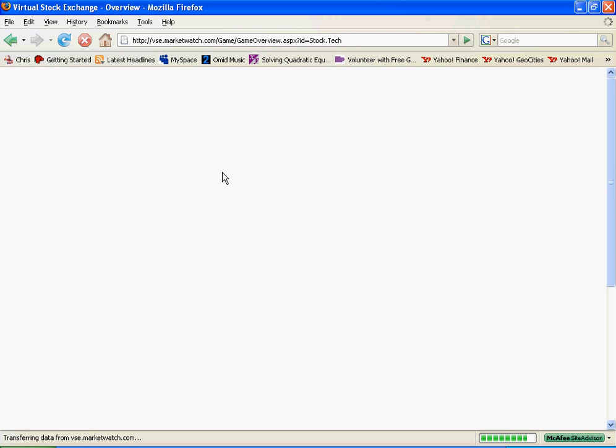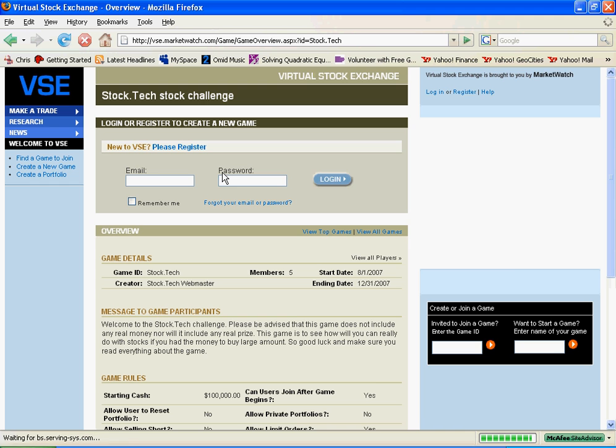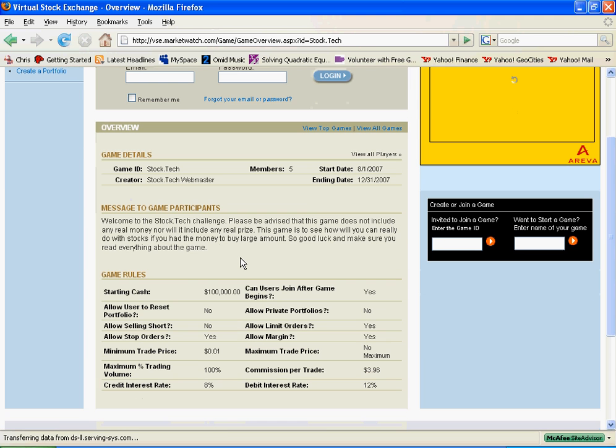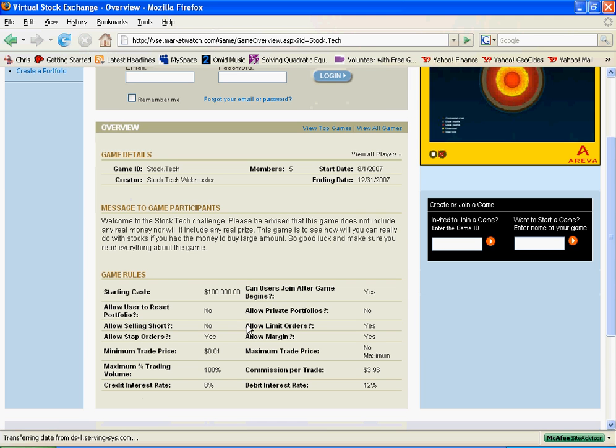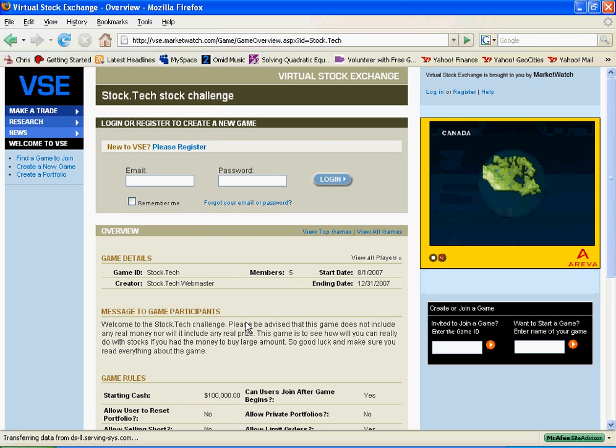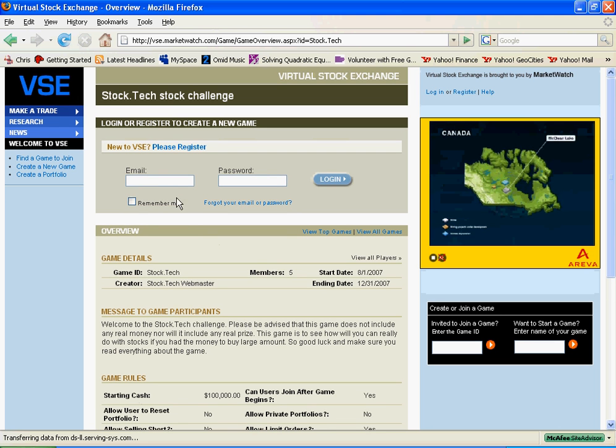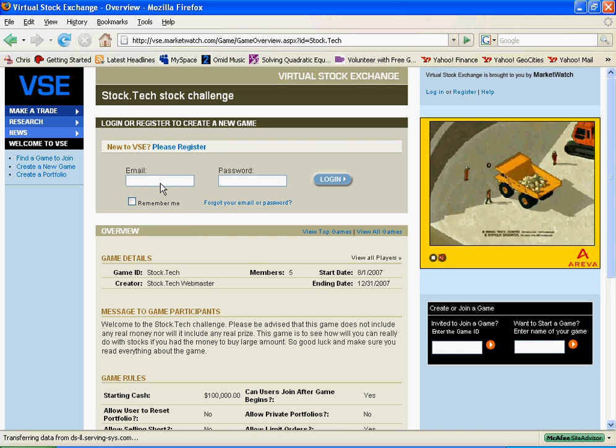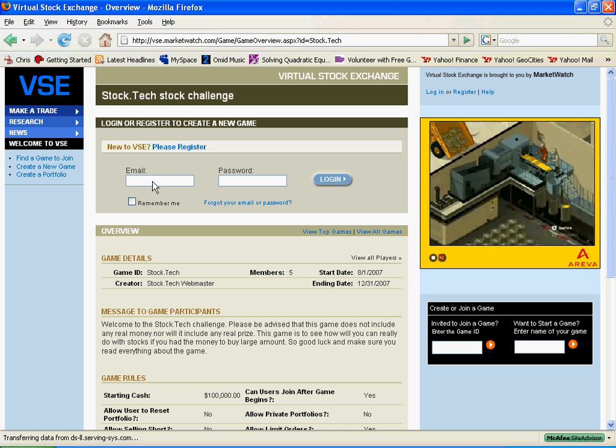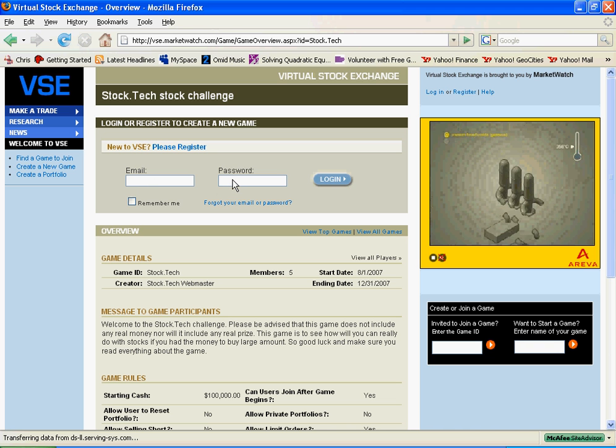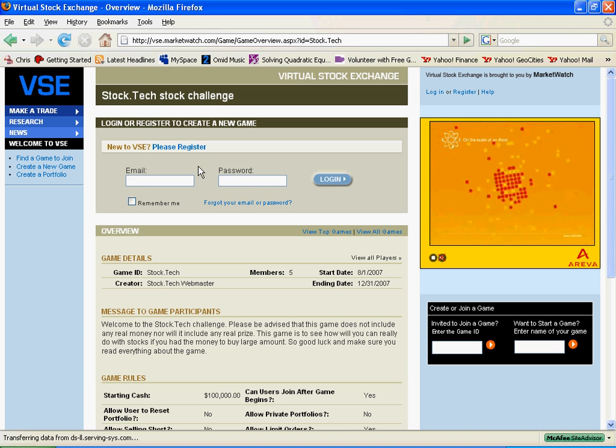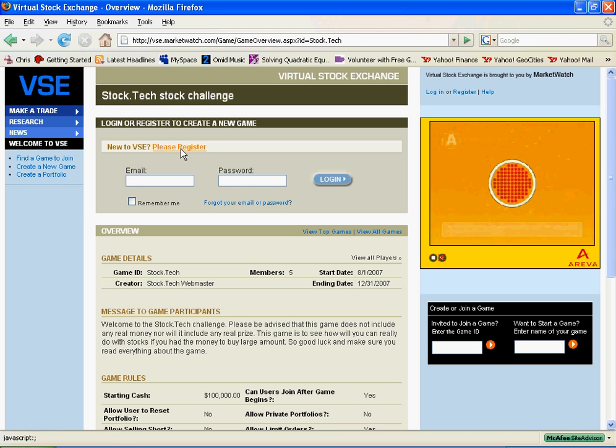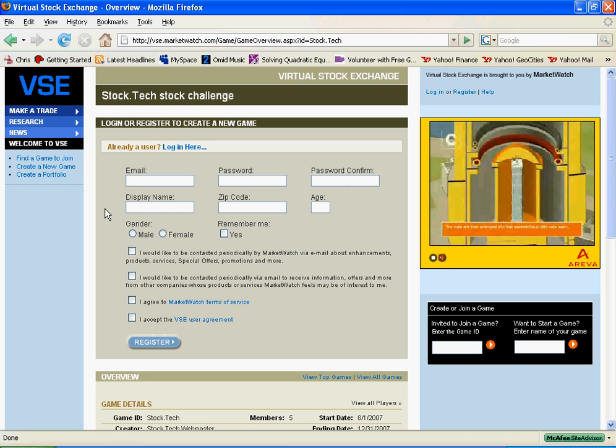Once you click on it, a page will load showing you the rules and everything that you need to know about the game. What if you want to start? Well, if you have already signed up for this and used it before, you can just enter your email address and your password to join the game. Otherwise, you can click please register to register your game.